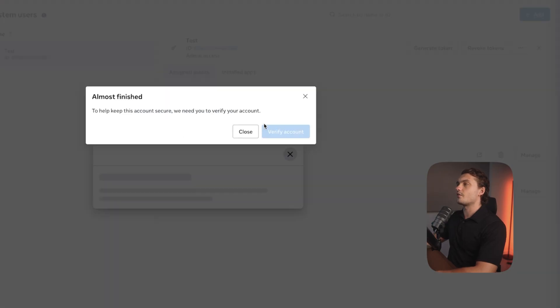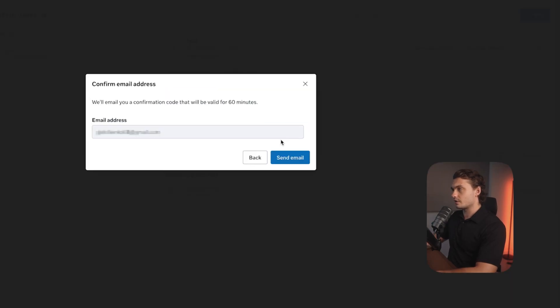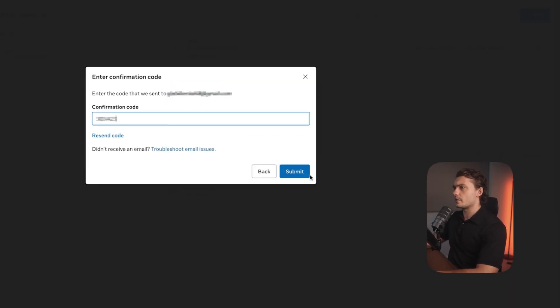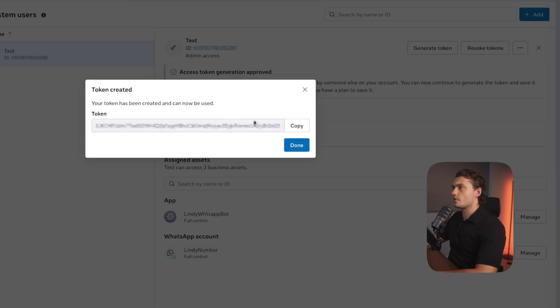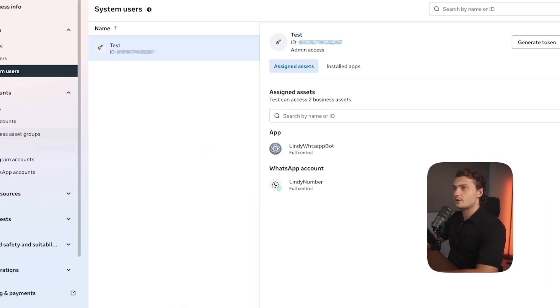Then we'll have to verify our account. Click verify. Click send email. Add the confirmation code and then copy the token that is given to you. We'll need that later as well. Click done.